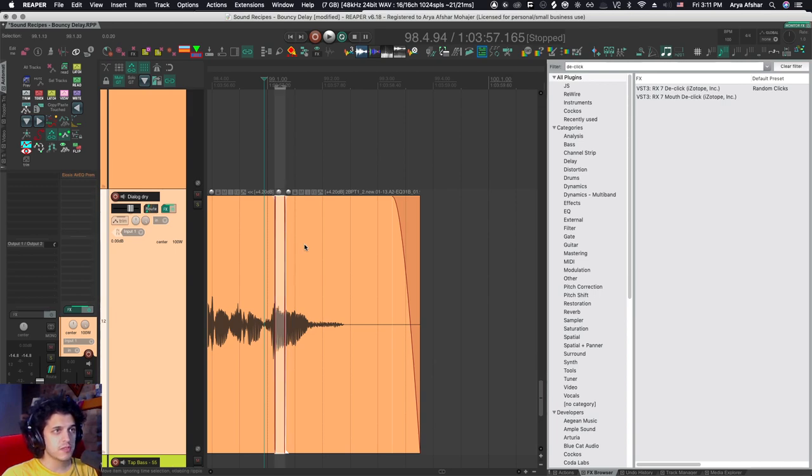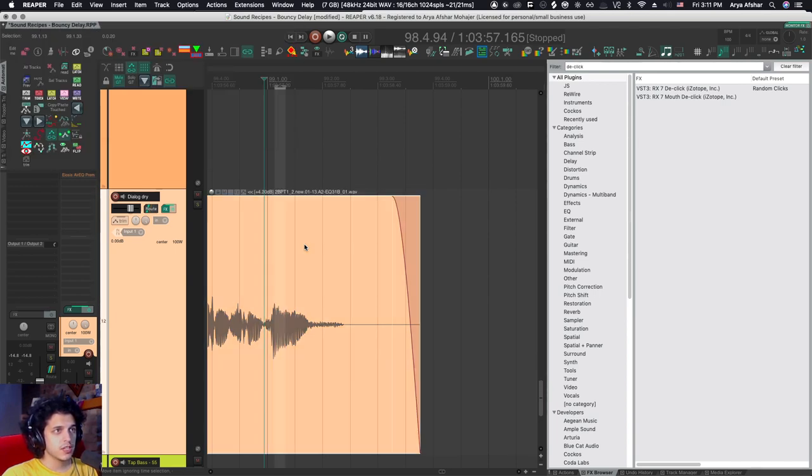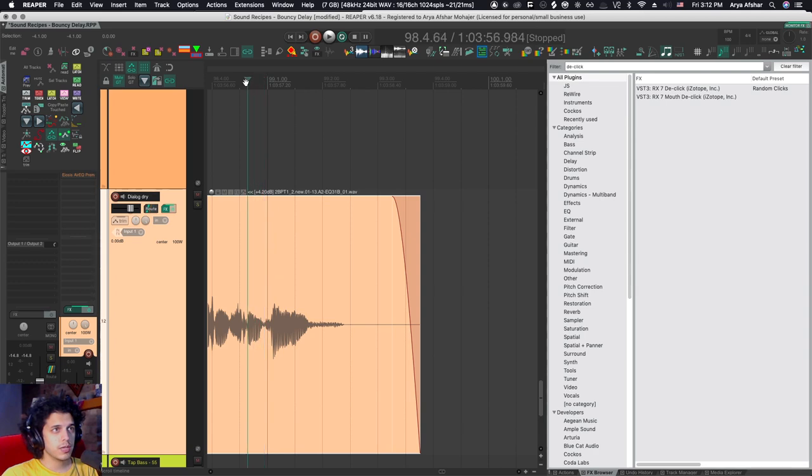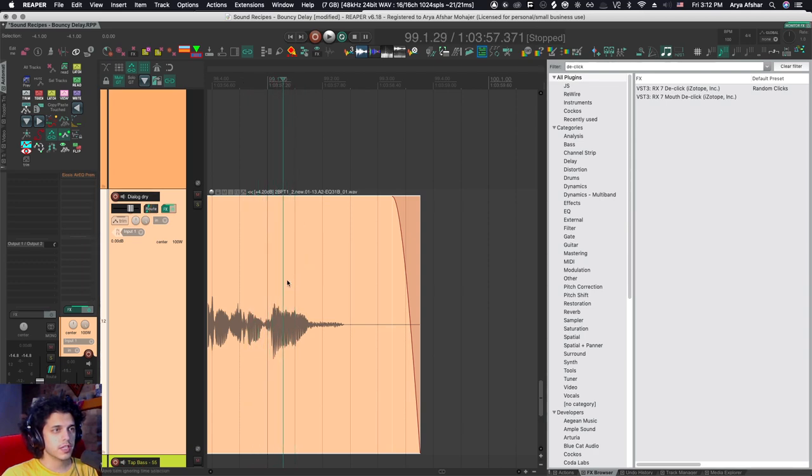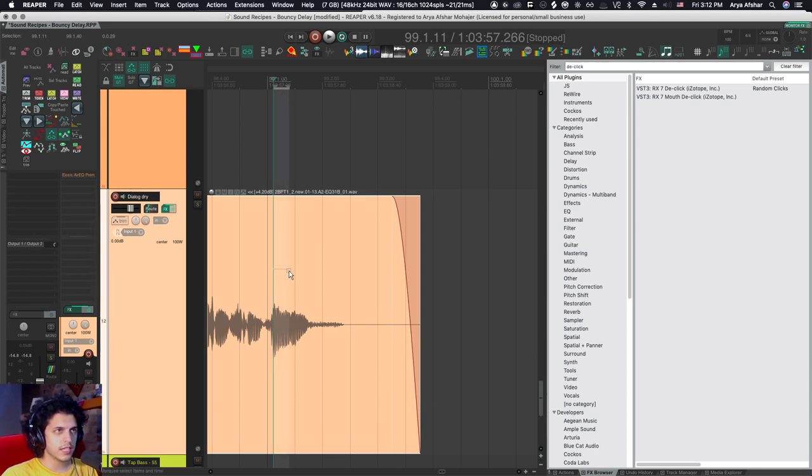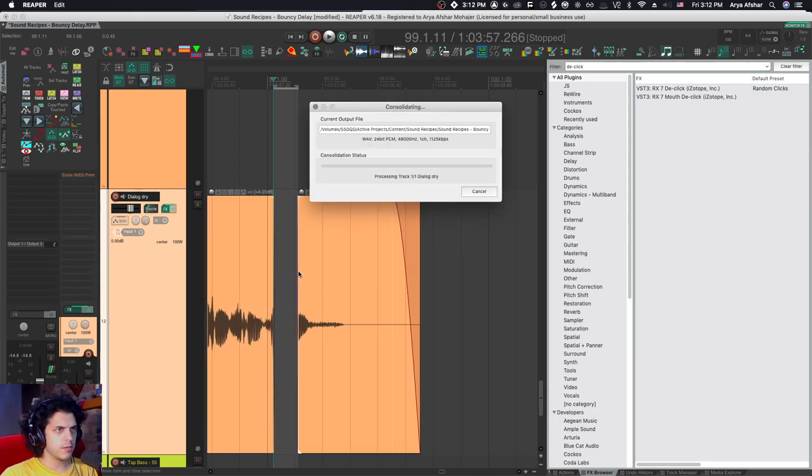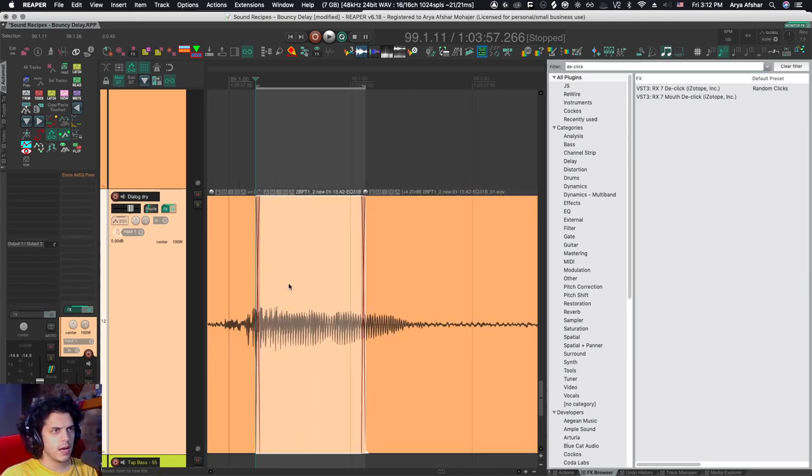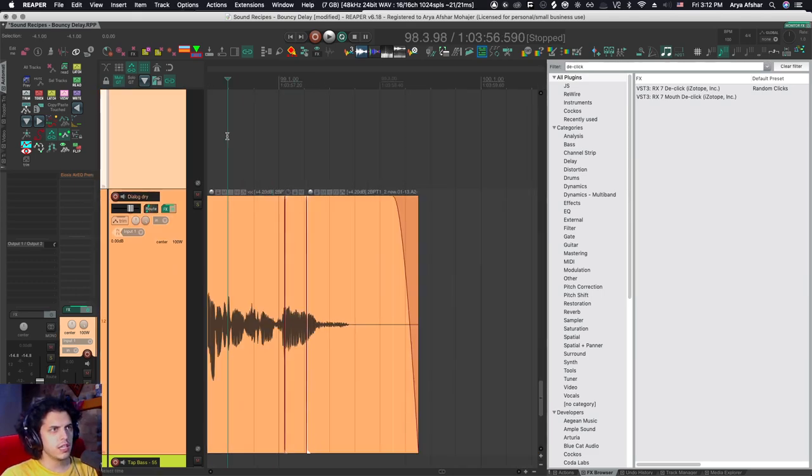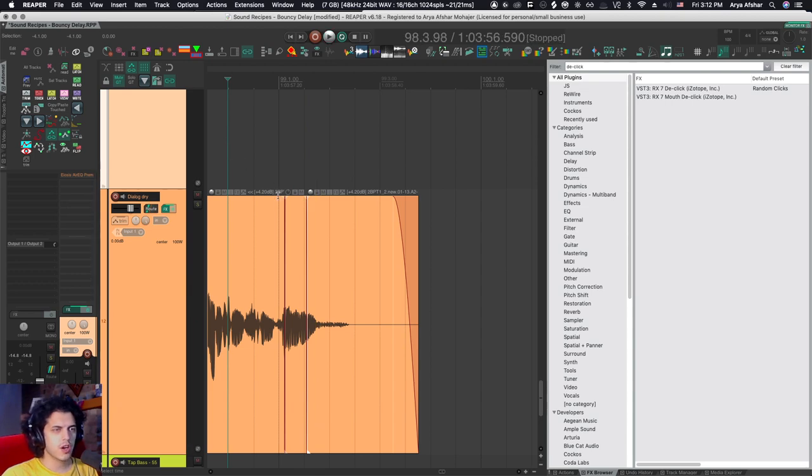However, that was a lot of steps, right? So let me show you how I like to do it. I'm scrubbing through my dialogue. There's a click. So I like to go Alt and then right drag, and Alt right drag creates a time selection as well as selecting the item. Then I run my hotkey and boom, it's de-clicked. Let's hear it. It's gone.